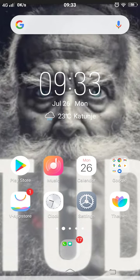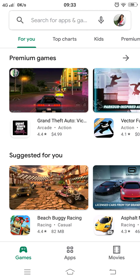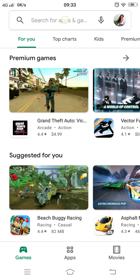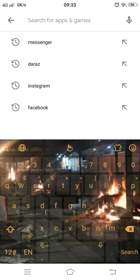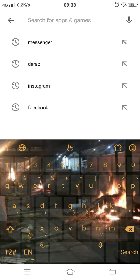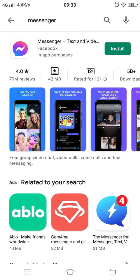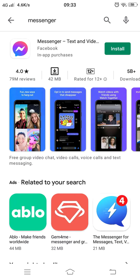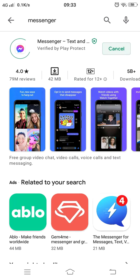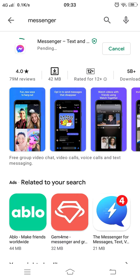First of all, tap on the Play Store, then tap on search and type 'Messenger', and then click on the Install button. It takes some time to load and get downloaded.